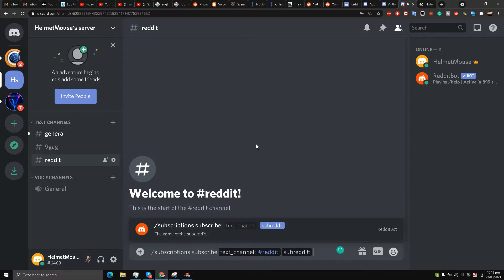They are asking for text channel, so I'll write Reddit. They have accepted it, that the text channel is Reddit, the one that I have chosen. And now they are asking for subreddit name.